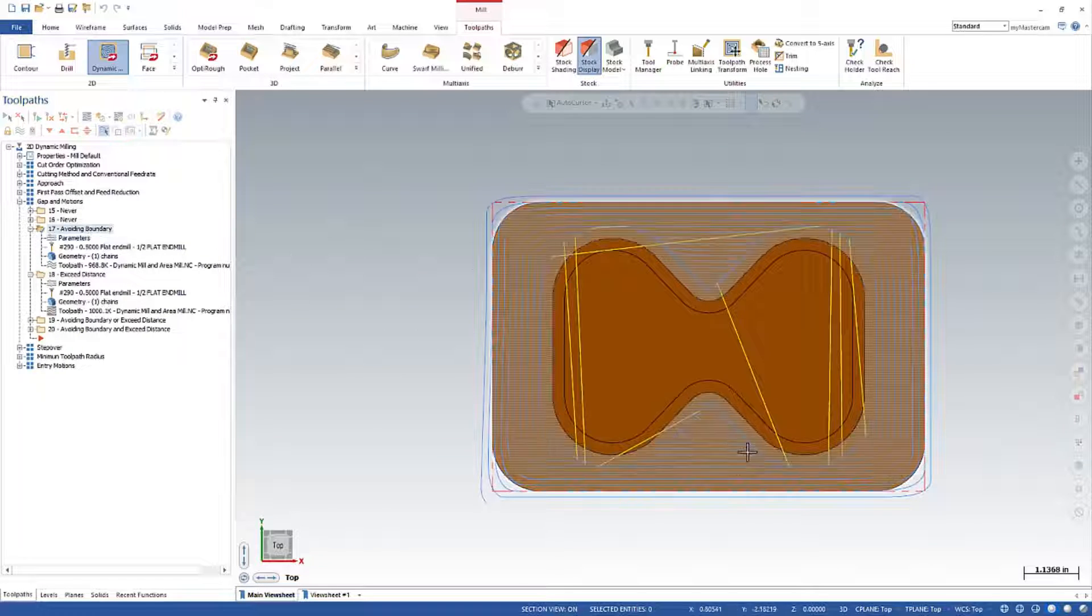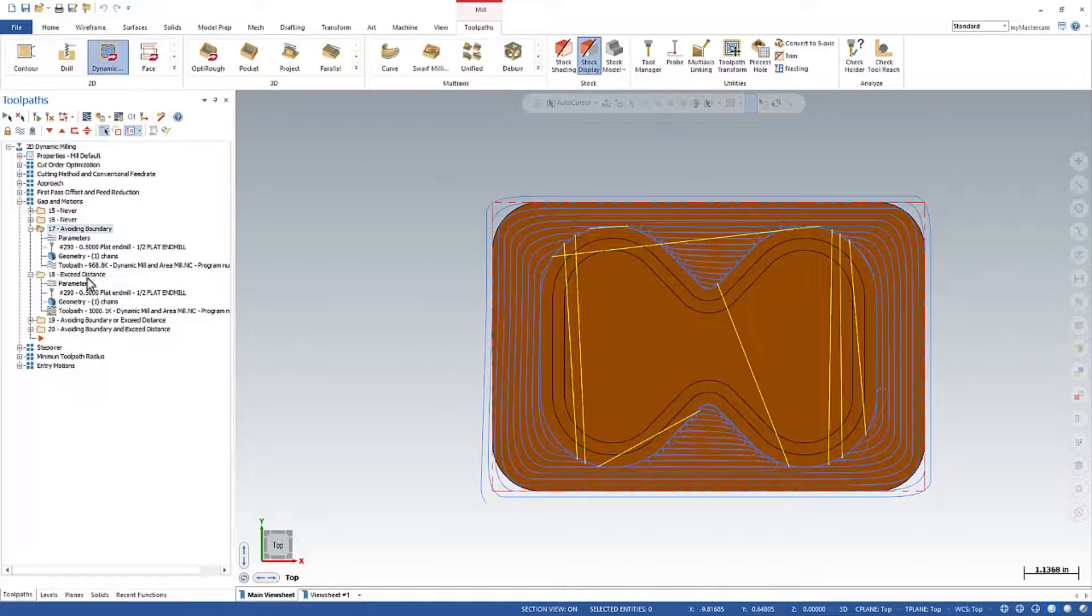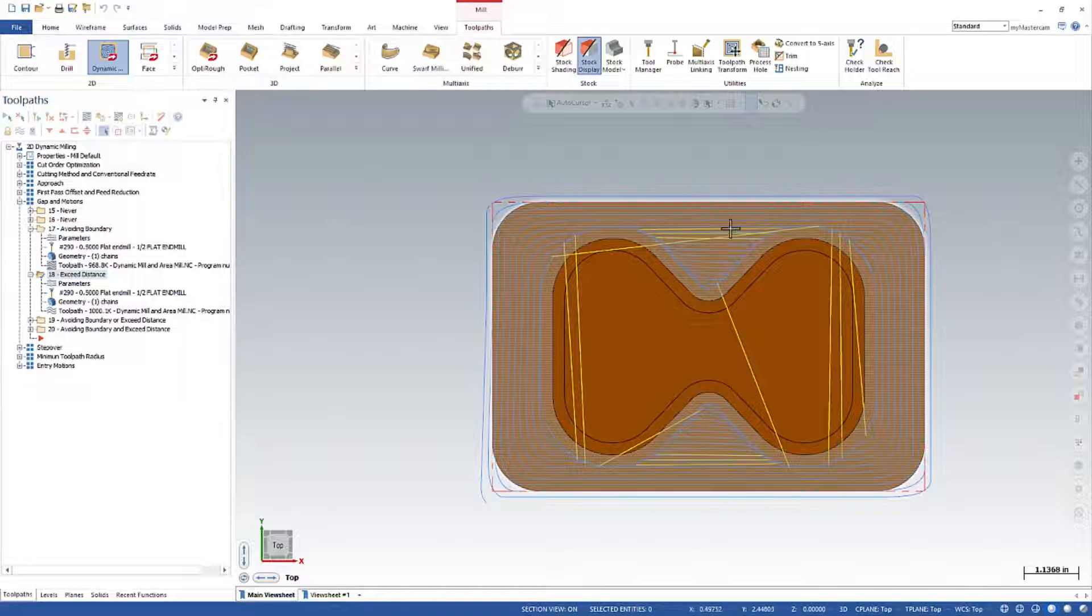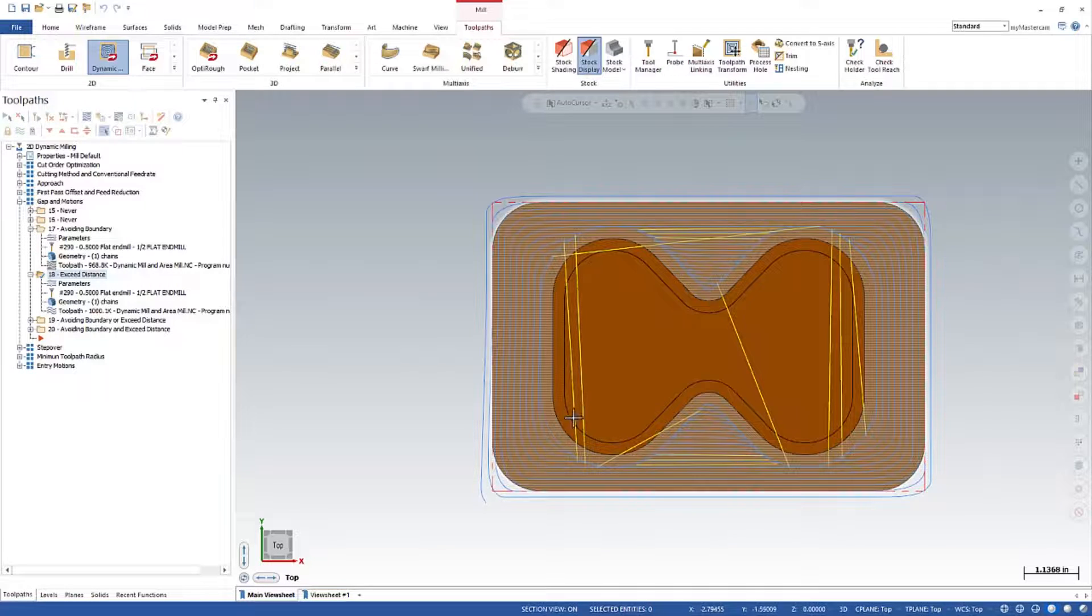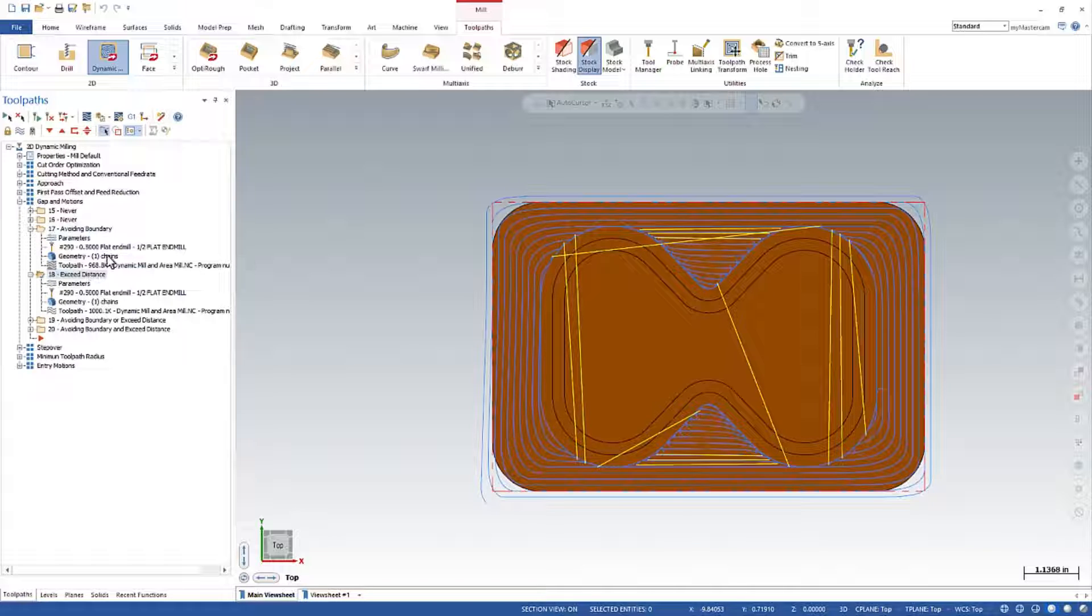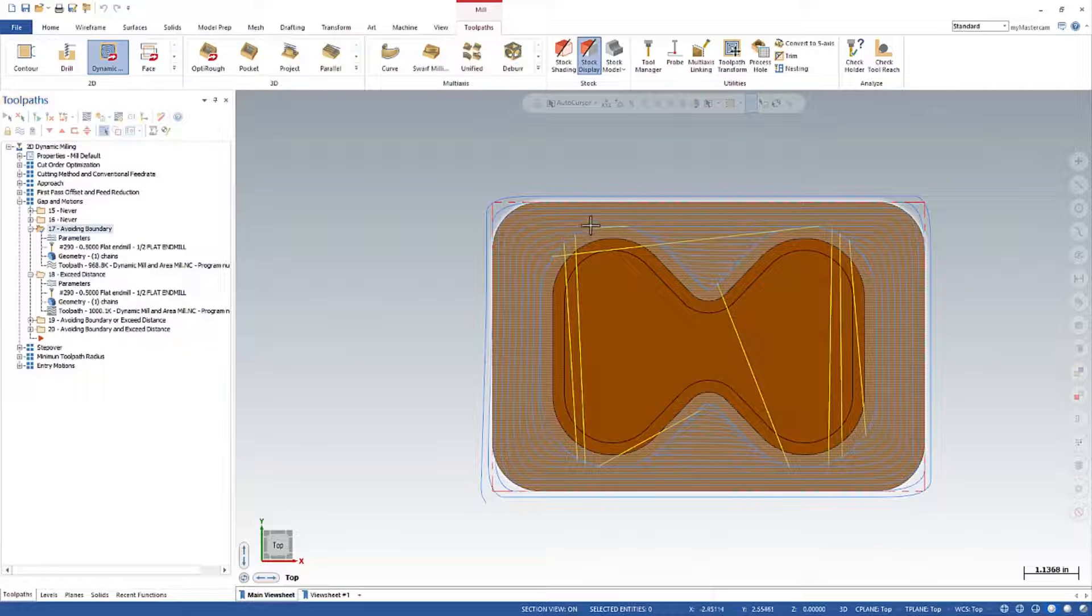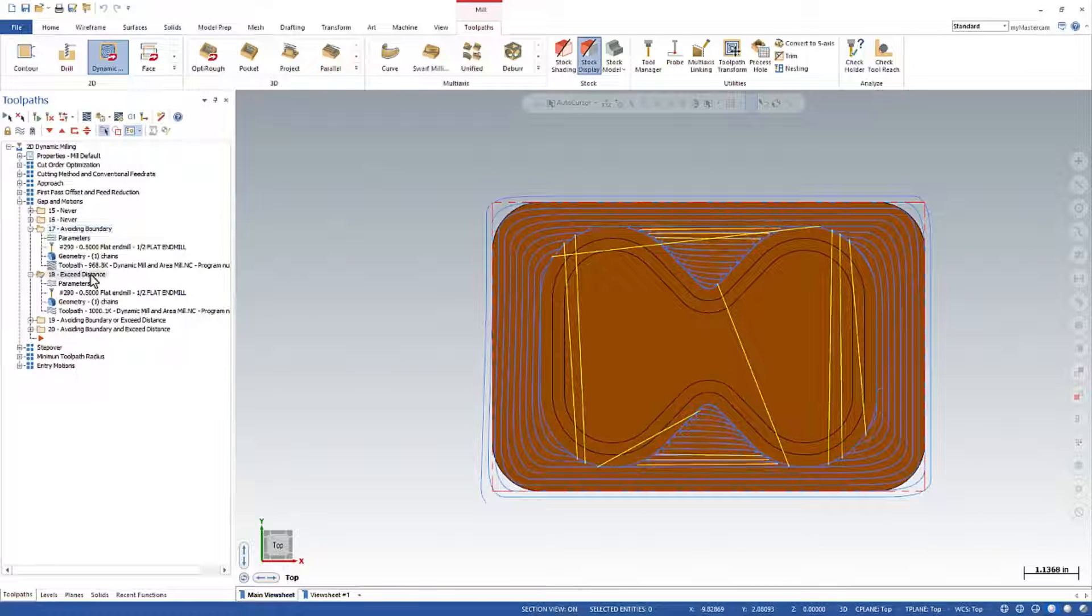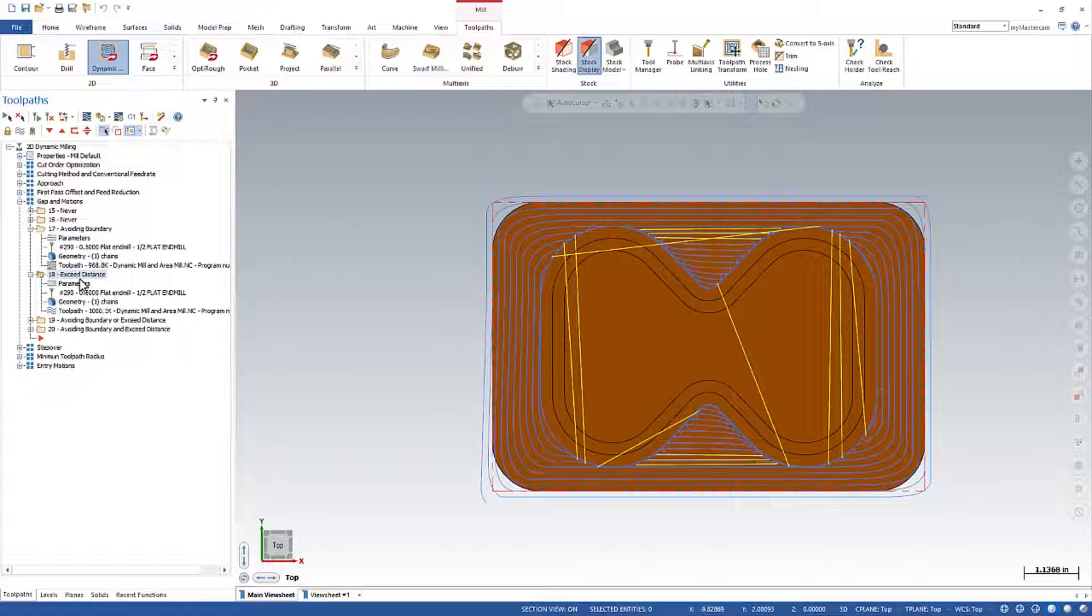So there you can see we've got no retracts happening in this area when we avoid a boundary. And we exceed a distance. We do have these distance retracts in here. We also have some similar ones like this one right here. We get in both the boundary and the distance. This one right here though is unique to avoiding a boundary. So this retract right there, we don't see when we go to just exceed distance. And that's where these next two settings come into play.